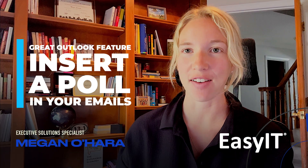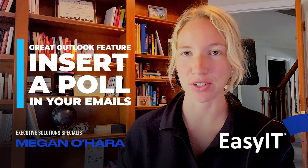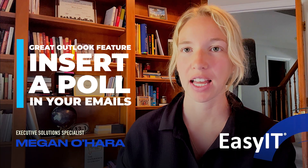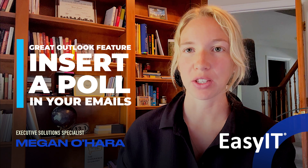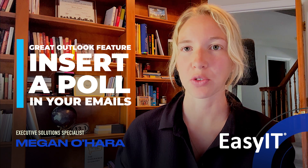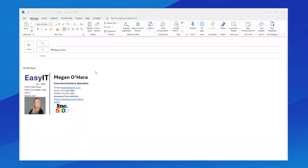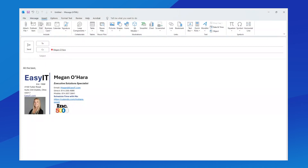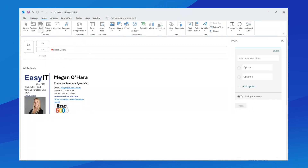Hey everyone, on this week's Mondays with Megan, I have a great new feature to tell you guys about using Outlook. With the latest version of Outlook, when you go to draft a new email and then hover over to Insert, you can actually insert a poll directly generated from your email.